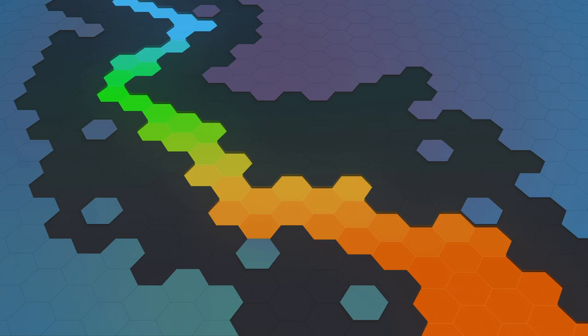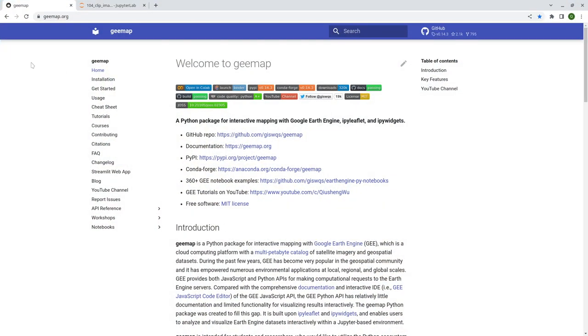Hello, welcome to Earth Engine tutorial 104. In this video I'm going to show you how to clip an image by mask using just one line of code. If you're using Google Earth Engine you can use the dot clip function, but in this video I'm going to show you how to clip a local image — an image already on your local computer, not Google Earth Engine.